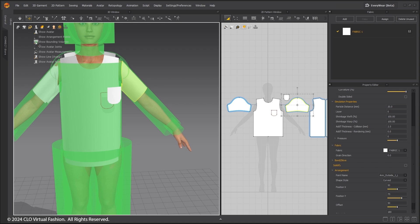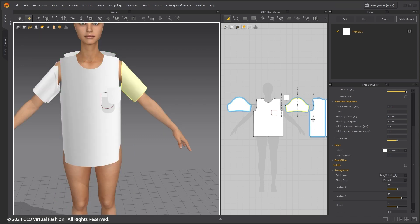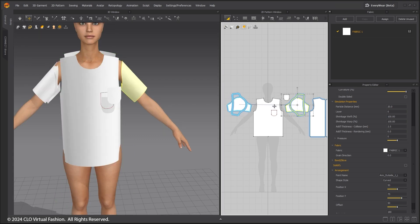Hide the bounding volumes. Select the t-shirt sleeves and rotate them 90 degrees.